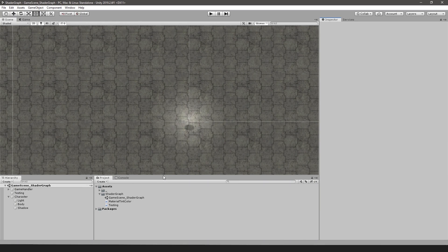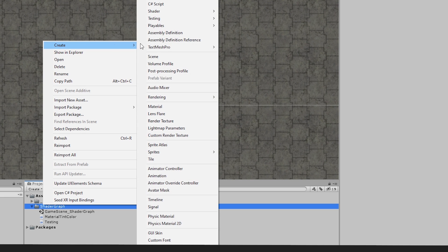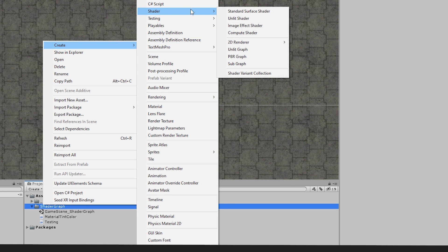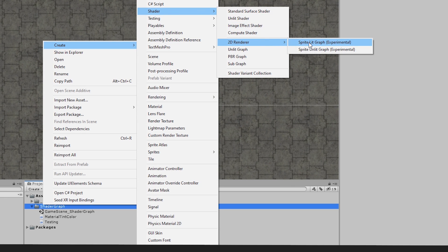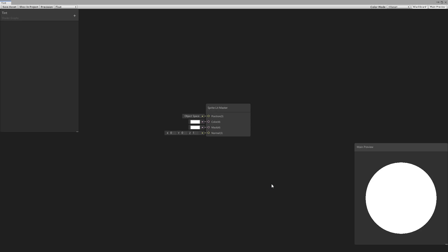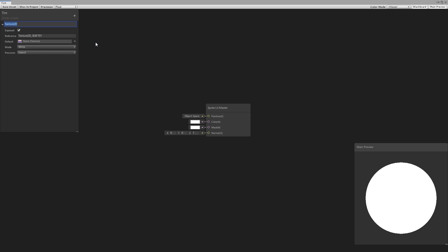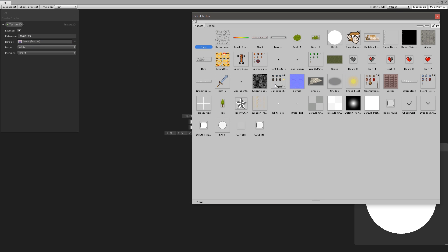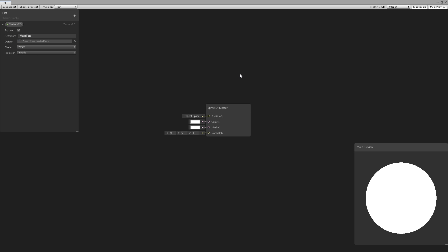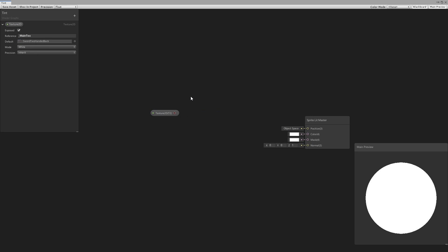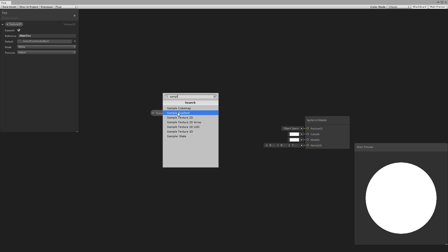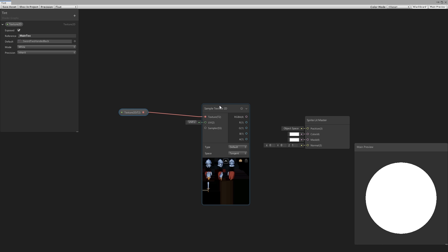Here I am in my scene. Let's go into the project files and create a new shader. Go down to the 2D renderer and make a sprite lit graph. Let's call this our tint. Here we are inside of Shader Graph. Now let's begin by going into our properties and make a property for our first texture. Let's set the reference to be underscore main text. Now let's drag the texture in and sample it with a Sample Texture 2D node, connecting the texture in there.